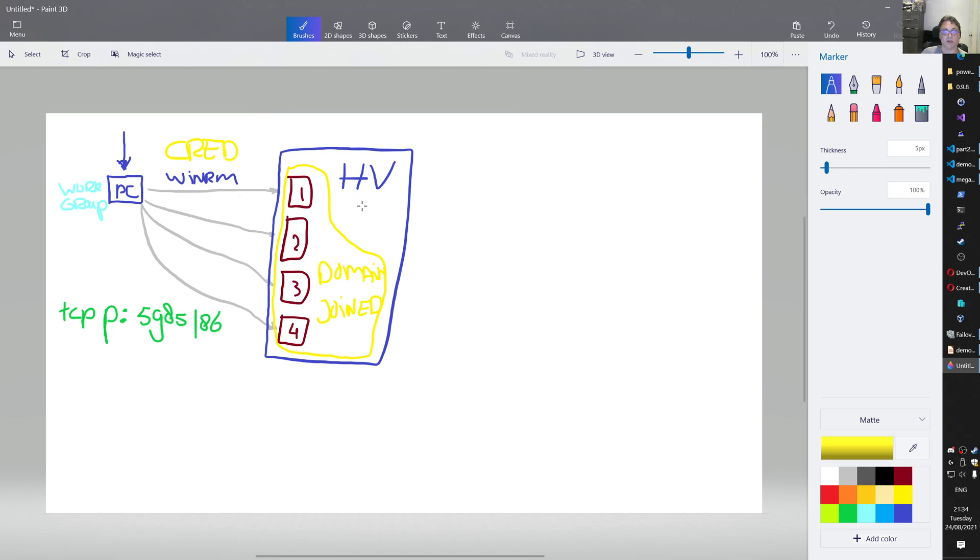Those are all domain joined systems. And I'm here sitting in a workgroup. So I need some credentials here. Credentials on this PC to reach out to those systems and actually run the restart command from an operating system perspective.